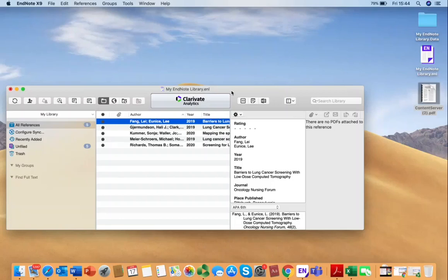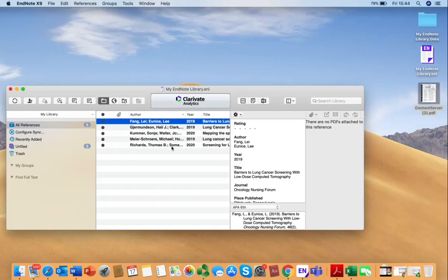Once you open that file, your downloaded references should begin to populate in your EndNote library, which remember is used to store all your references together in one place.